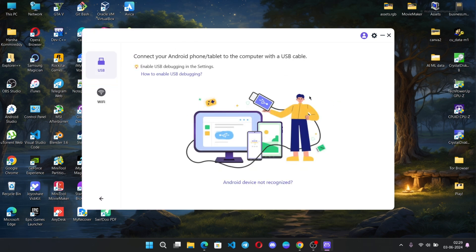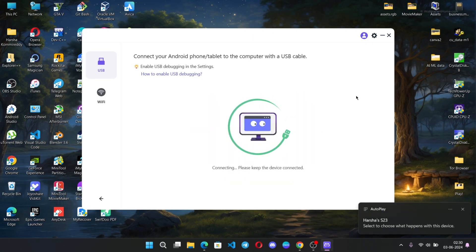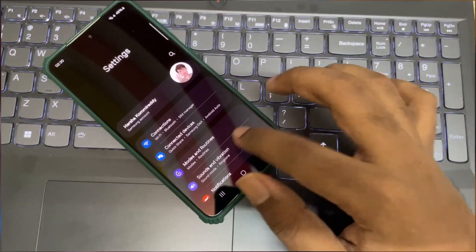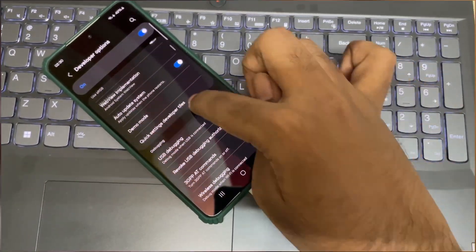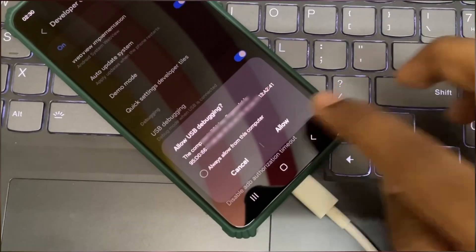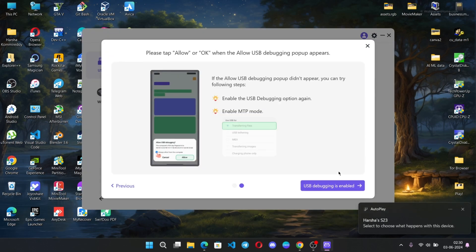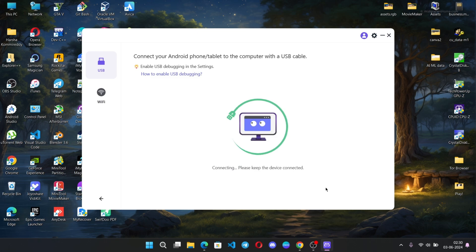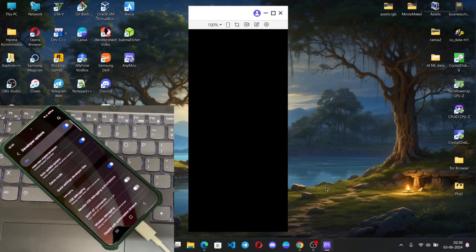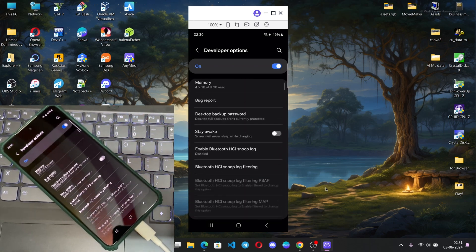Connect your phone to PC via USB. You need to follow some steps: go to Settings and enable Developer Options, then enable USB debugging, and allow the USB debugging permission request. Okay, now it's connected — the screen got connected to PC and it's perfectly working well.